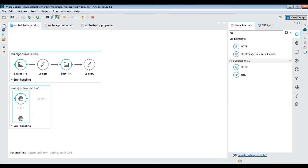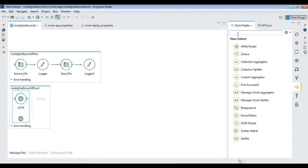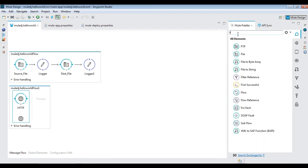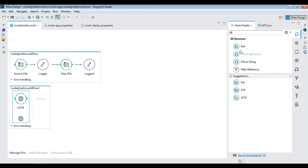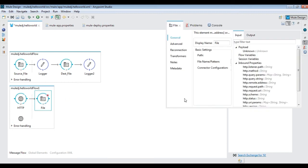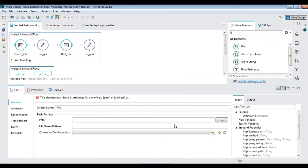Bring in a file activity and configure the path and file name. Then drag logger for logging and set payload to provide a text response to the client.